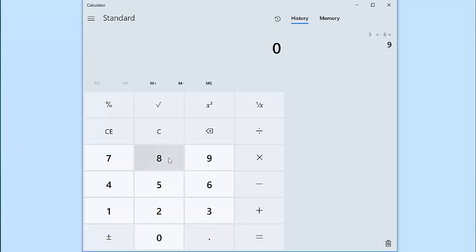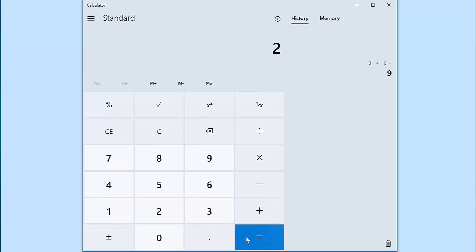Now let's start with 8 and subtract 6. We find out that equals 2. Again, let's clear the calculator.